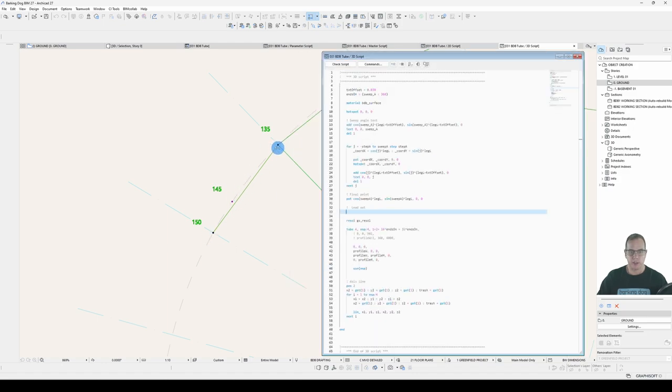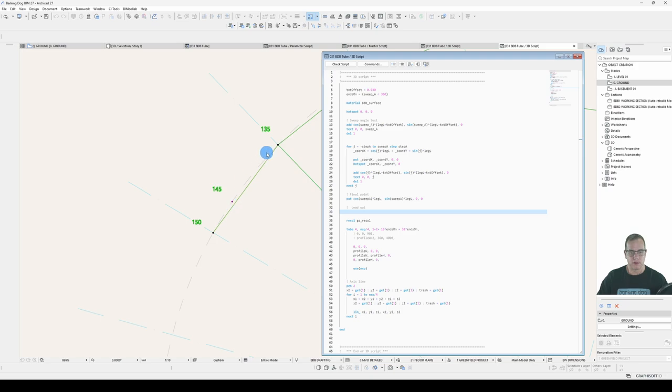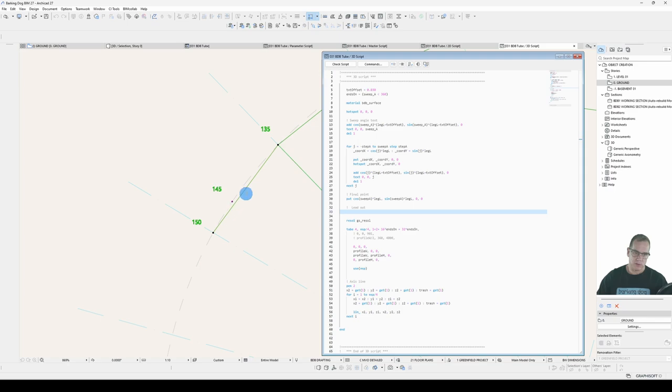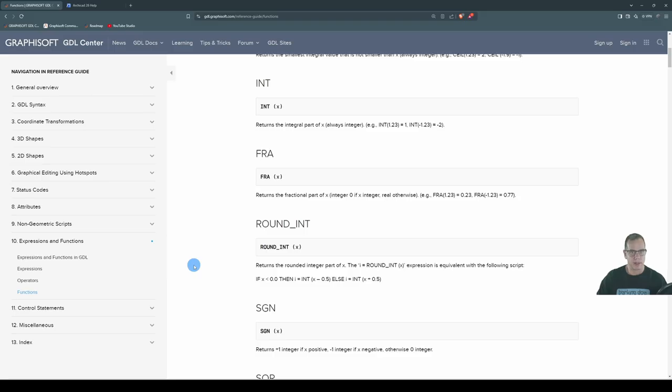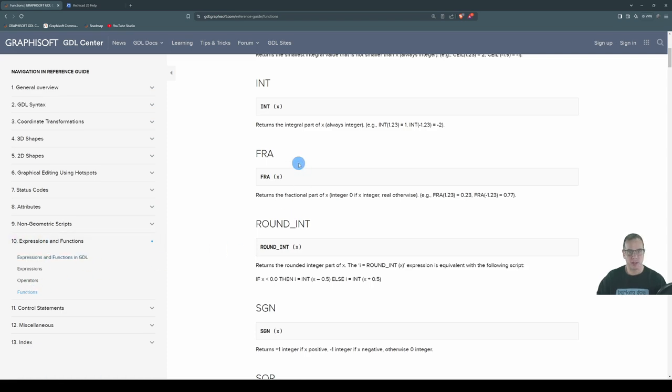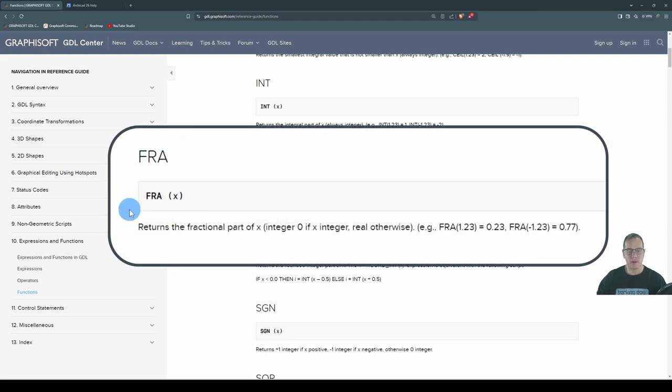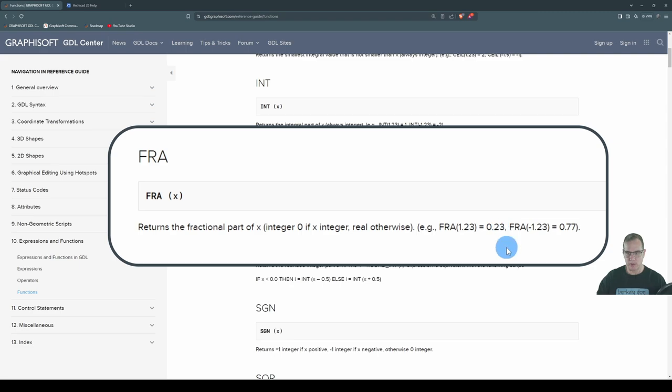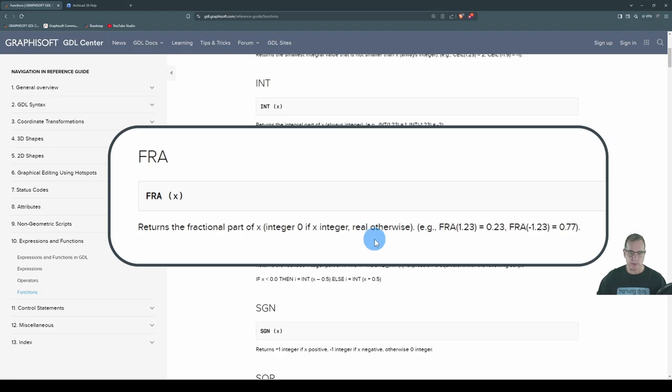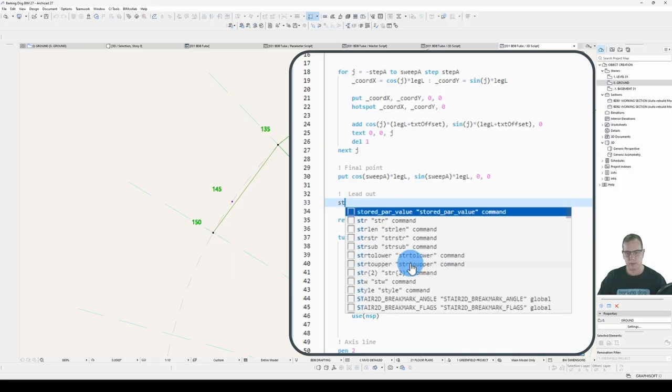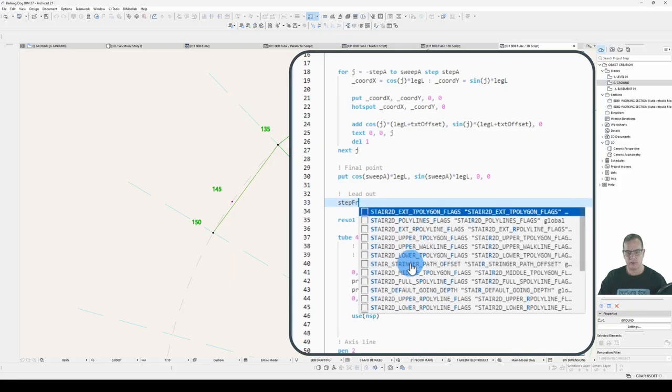So that means our last point in the loop will be there. Then we need to put another point there. And then we need to put another point for our lead out. And we need to determine if this falls on a neat sweep angle or not. What can we use to determine whether or not it's a nice, neat step angle or not? Well, I'm glad you asked. Under expressions and functions, we've got a command called fraction, FRA. And it will return the fractional part of whatever's in the brackets.